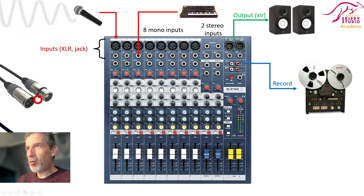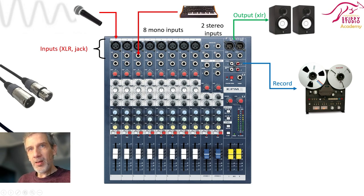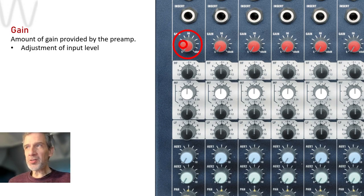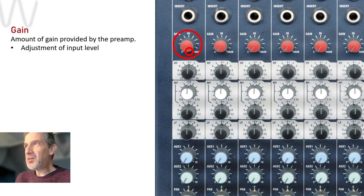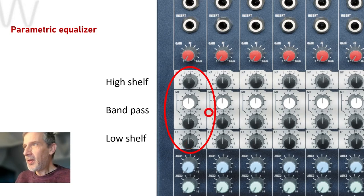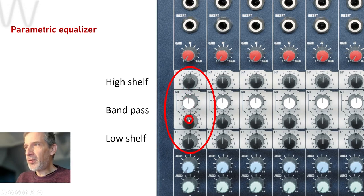The first knob you see is the gain knob. This is just to adjust the amount of level of your input signal. So if you have a very low level, you can increase the gain a bit to bring it to a similar level as all the other inputs. Then we have four knobs that make up the equalizer, for adjusting the frequencies of your input. We have a high shelving filter, a low shelving filter, and a bandpass filter, where you can select a specific frequency and then increase or decrease the level of that frequency.